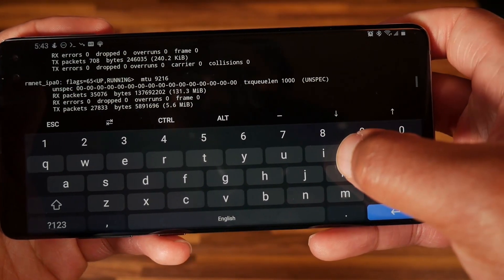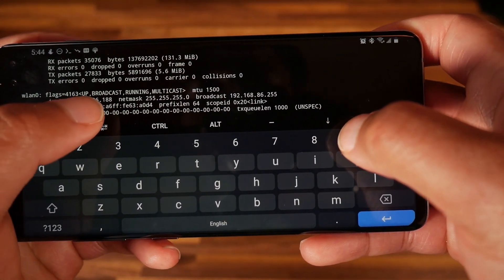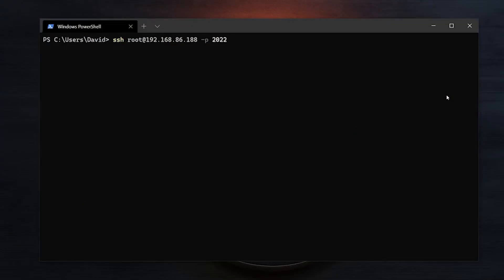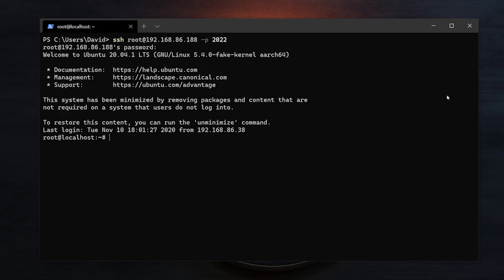On your SSH client, type: ssh followed by the IP address and the port you configured — so port 2022 in this case — and you should be inside Ubuntu. That is how you can run Ubuntu on your Android device. Like I said, it's pretty easy and there's a lot of cool things you can do with this.